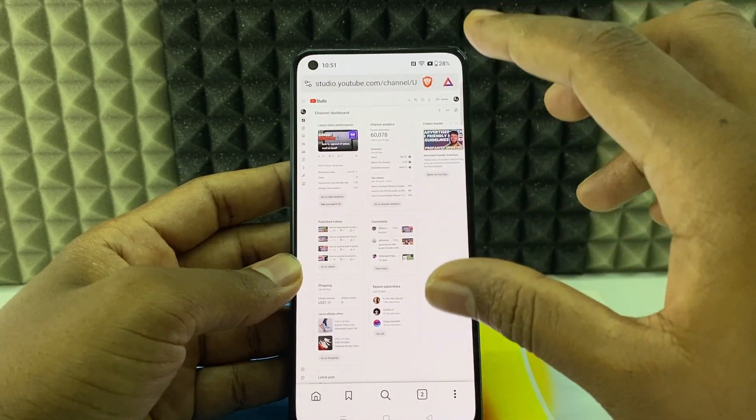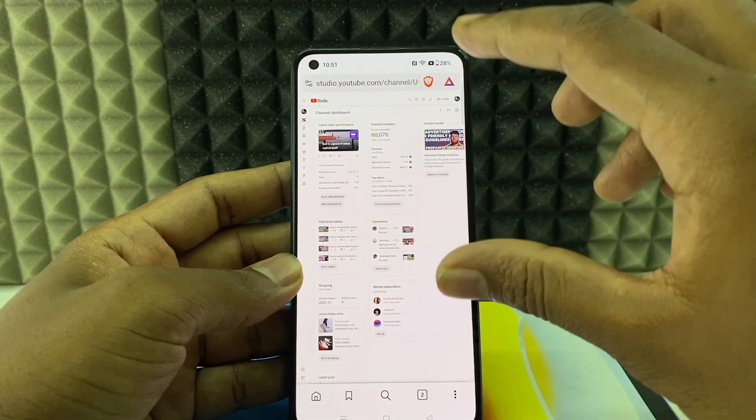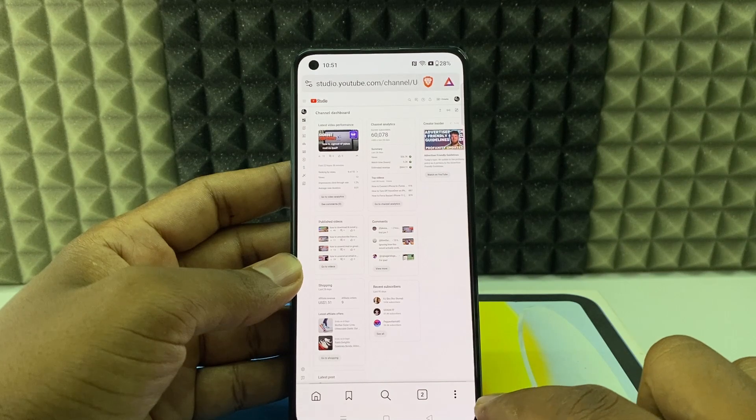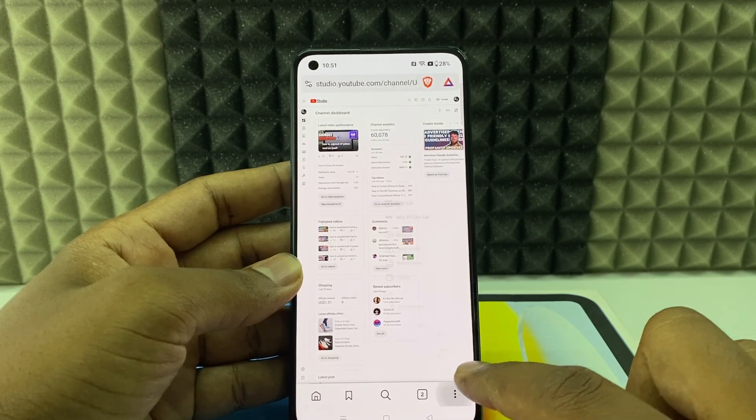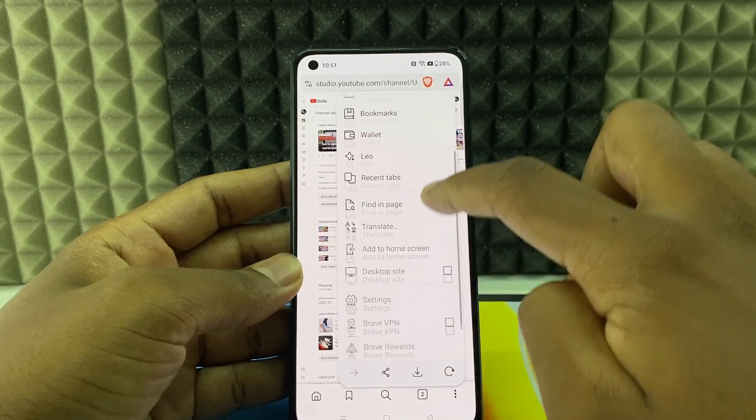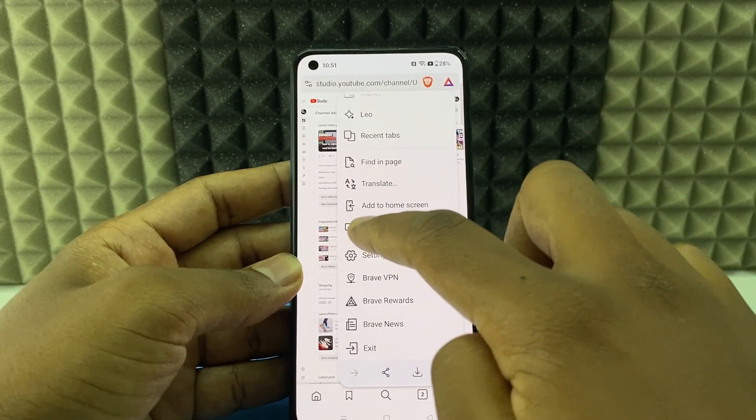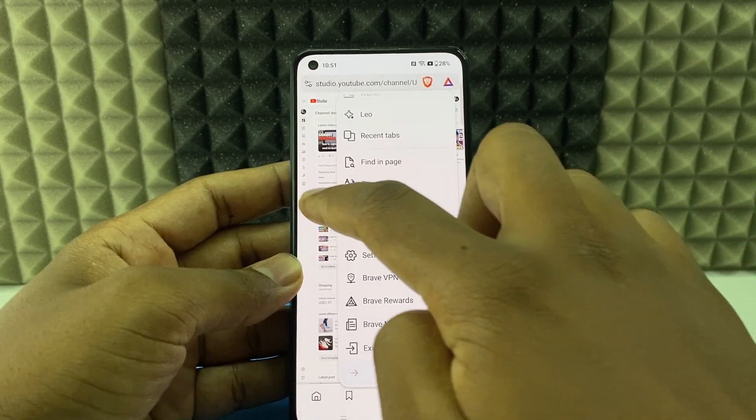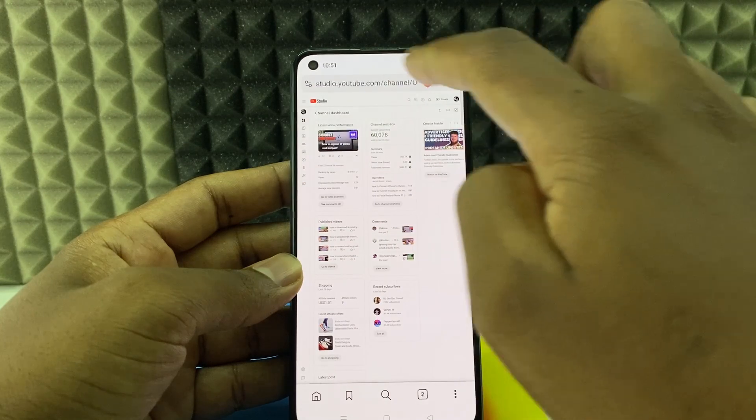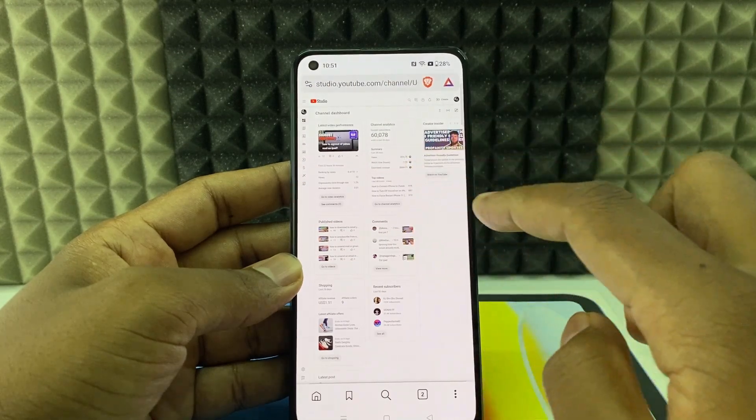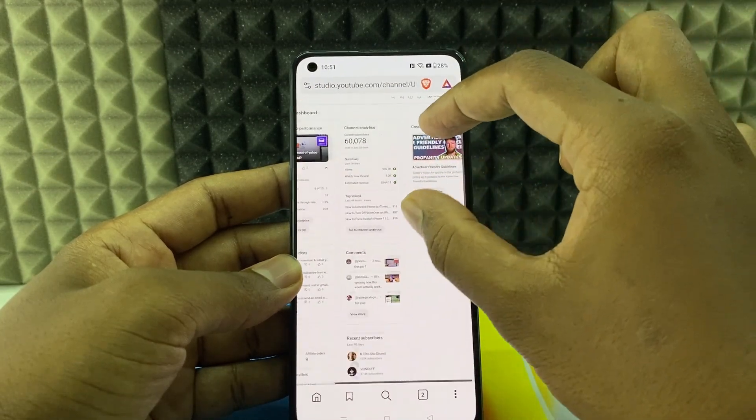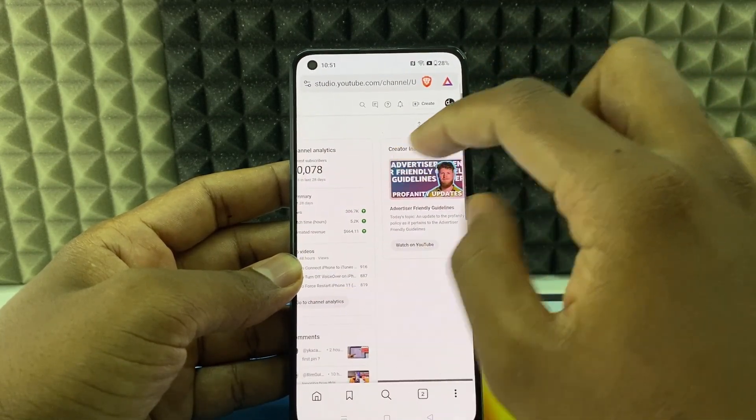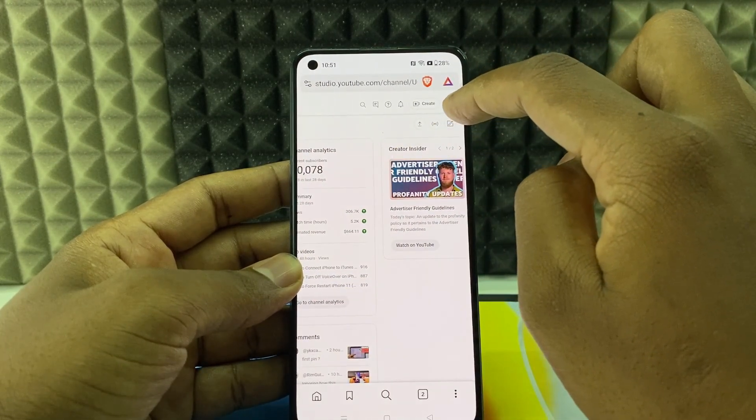If it shows like a mobile version, you need to click this bottom three dots and scroll up and click desktop site. Then definitely you can see the web version. Now use your two fingers and click here.